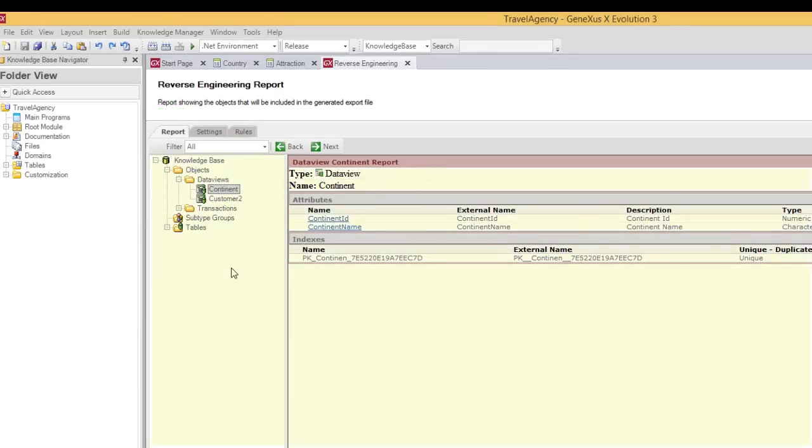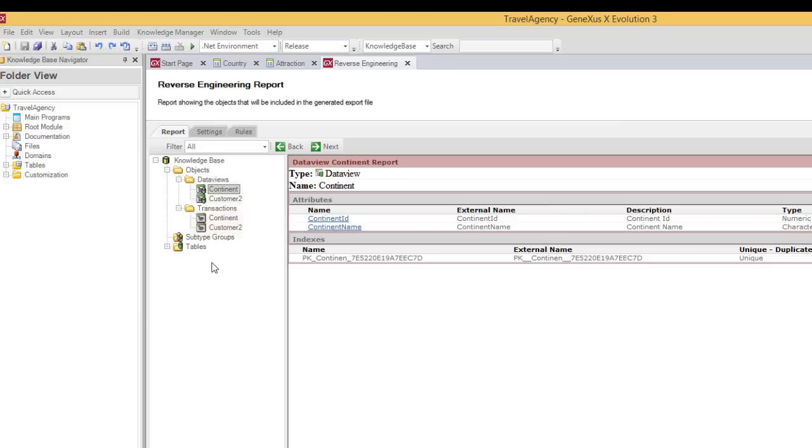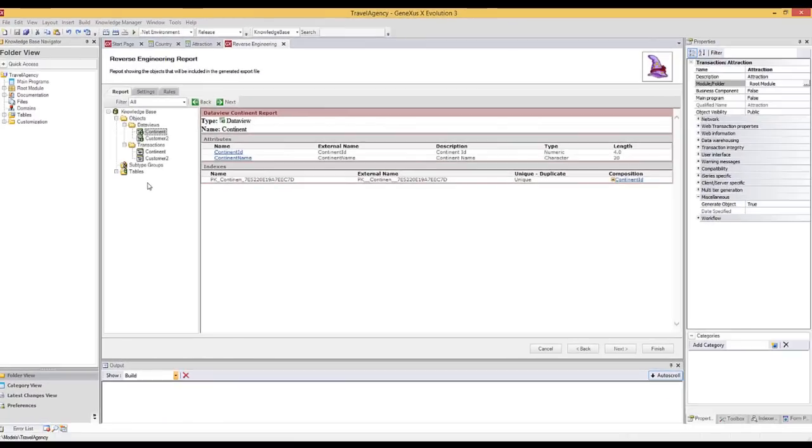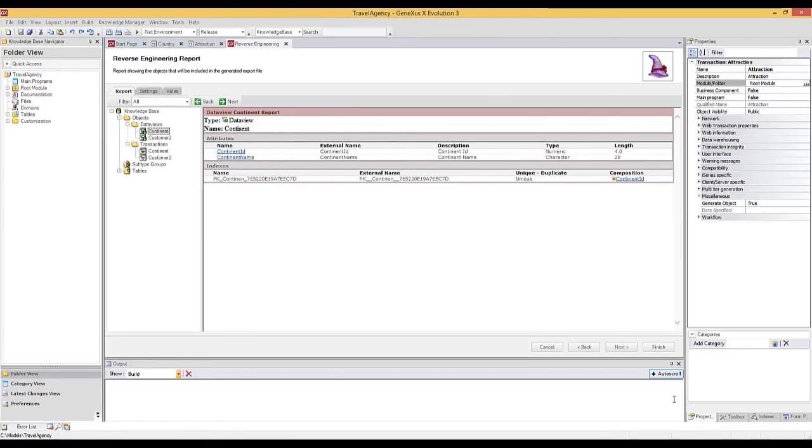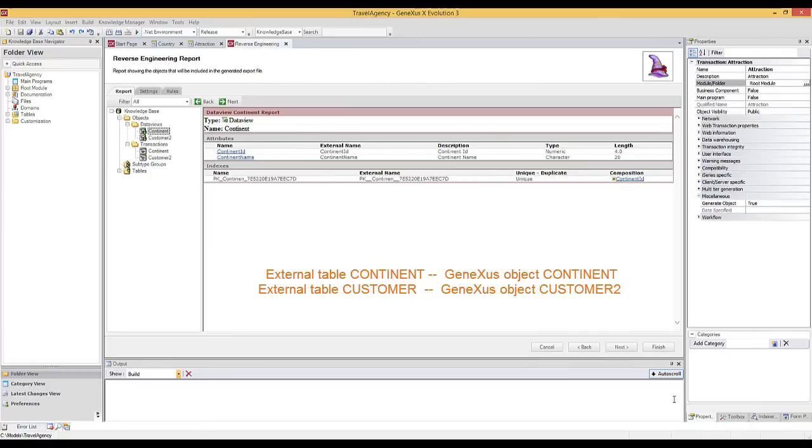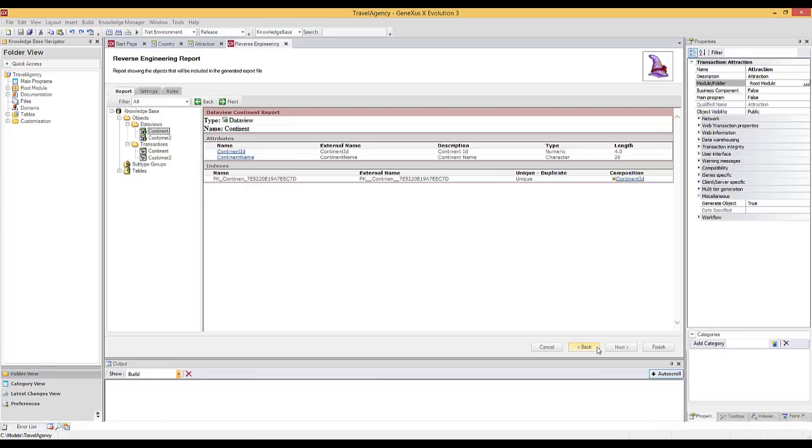The report that we're viewing informs us about the objects created during the reverse engineering process. Note that below the Objects folder, there is a Data Views folder, and a Transactions folder. Below each of them, there is an object called Continent, and another one called Customer 2. The first question that comes to mind is why the name Continent was kept exactly the same as the name of the external table, and why for Customer, the name of the external table, the KB objects were renamed to Customer 2. The reason is that our Knowledge Base already had a transaction called Customer, and the corresponding table with the same name. It wasn't possible to create another transaction called Customer, and that's why it was renamed to Customer 2, just like the other objects created to access the Customer external table.